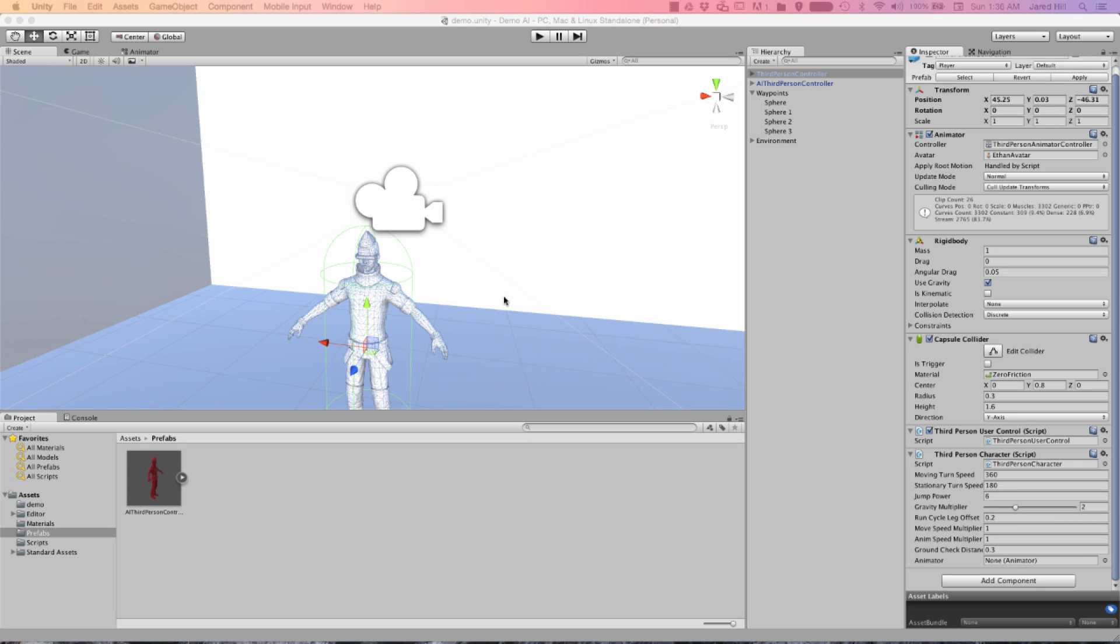Hello coders, this is Jared from Renaissance Coders, and today we are continuing our AI development project in Unity 5. In the last video we implemented our basic AI, but we did not get a lot of testing done. So today we are going to add multiple AIs to this scene and start making our AI slightly more intelligent.